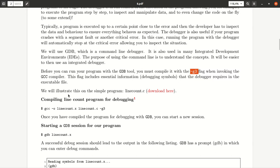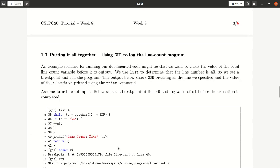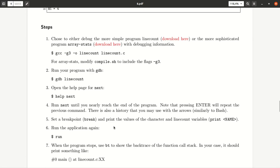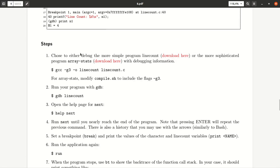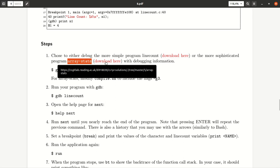Good. To get started, what we'll do, we will have a look at a program. And what we'll do later in this tutorial, you have the choice as part of the steps to either take the simple program called line count, which is well discussed here as part of the sheet, or use the more complicated program called array stats.